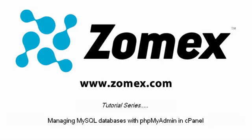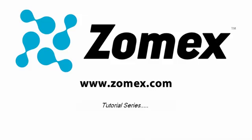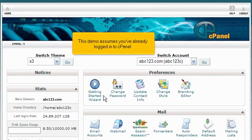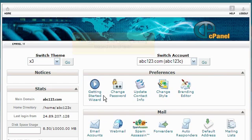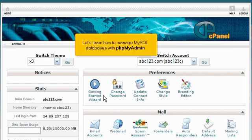Managing MySQL databases with phpMyAdmin in cPanel. This demo assumes you've already logged into cPanel. Let's learn how to manage MySQL databases with phpMyAdmin.